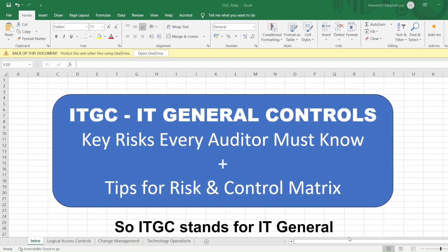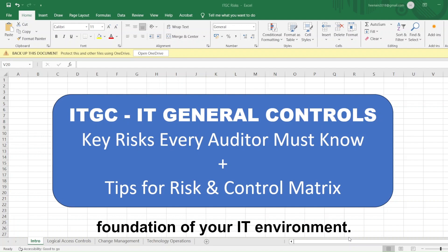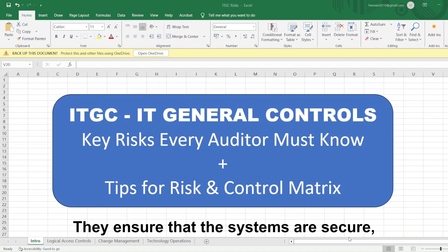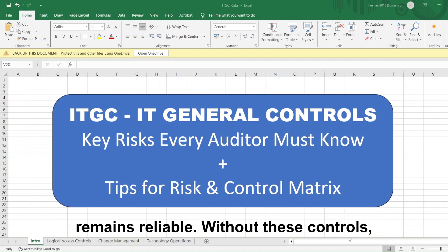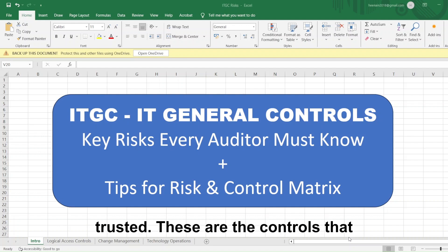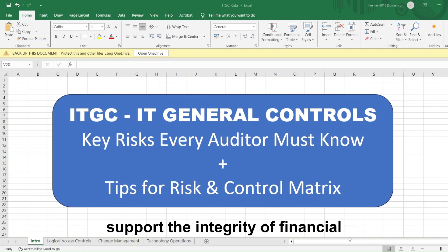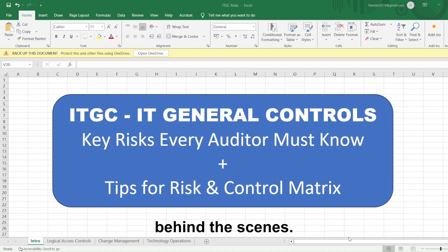ITGC stands for IT General Controls. Think of them as the foundation of your IT environment. They ensure that the systems are secure, the changes are authorized, and the data remains reliable. Without these controls, your financial applications cannot be trusted. These are the controls that support the integrity of financial reporting systems, and they are working behind the scenes.